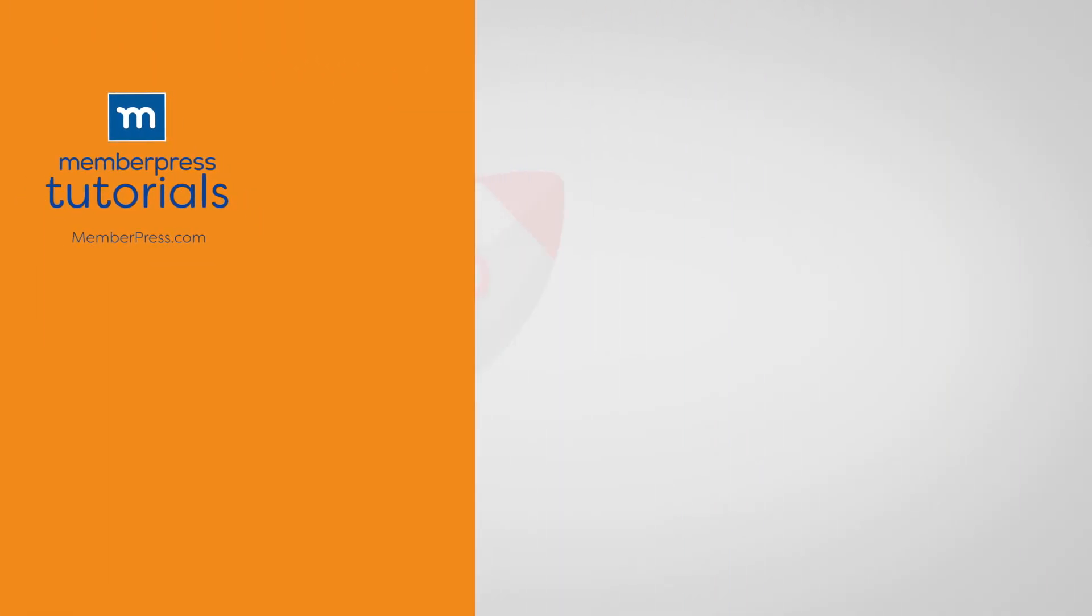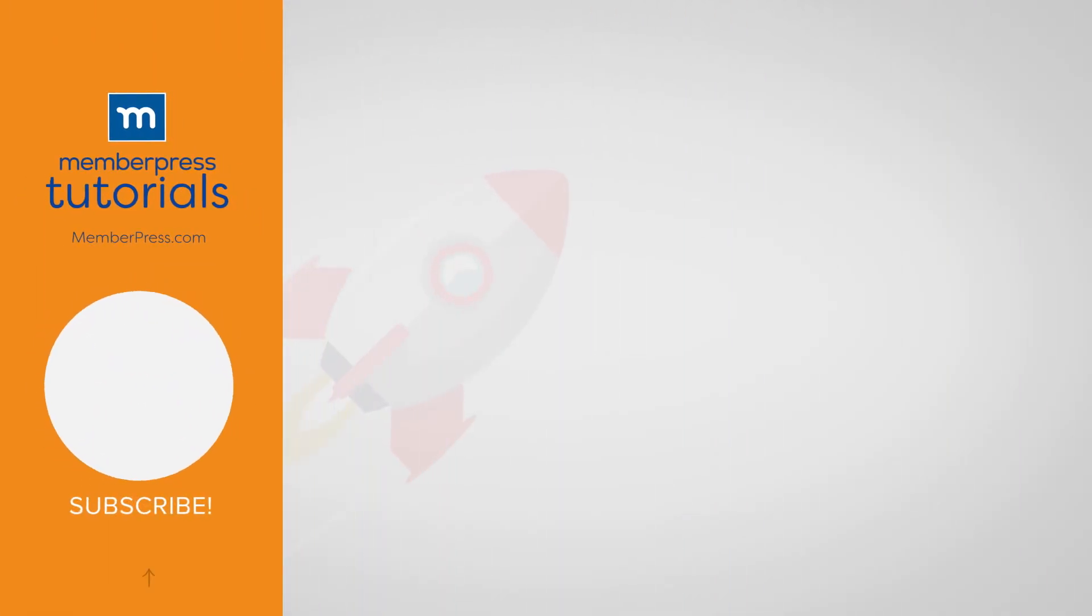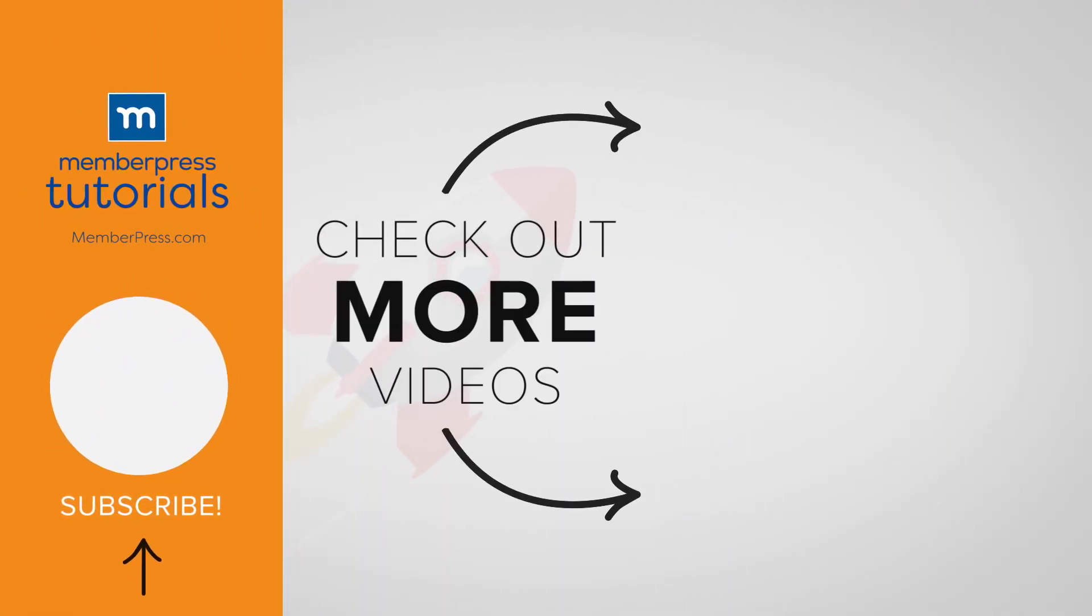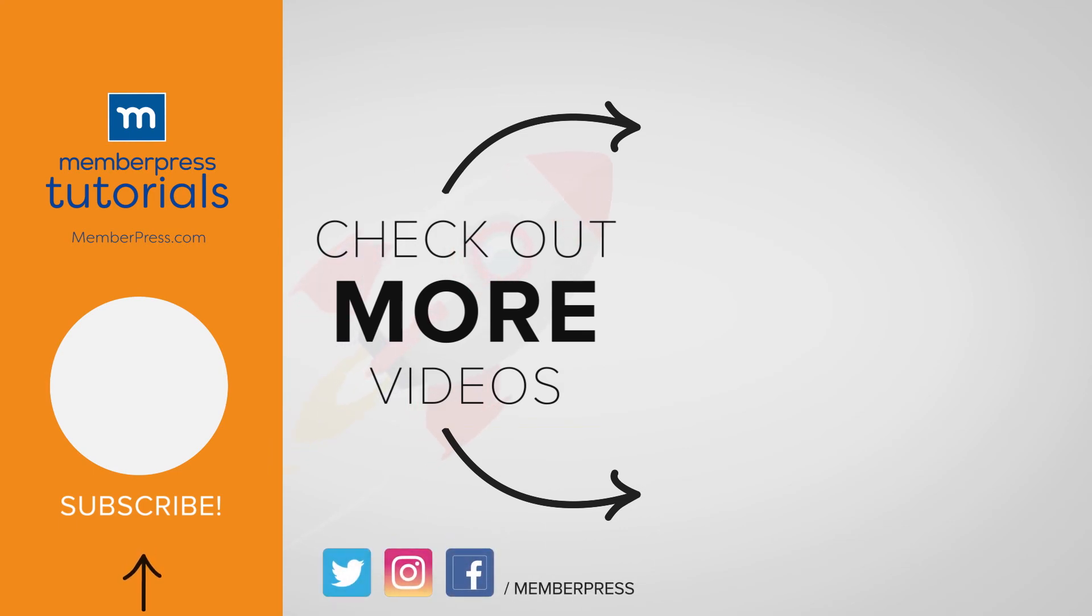If you liked the video, be sure to like, subscribe, and check out our other videos that make getting MemberPress up and running a breeze.